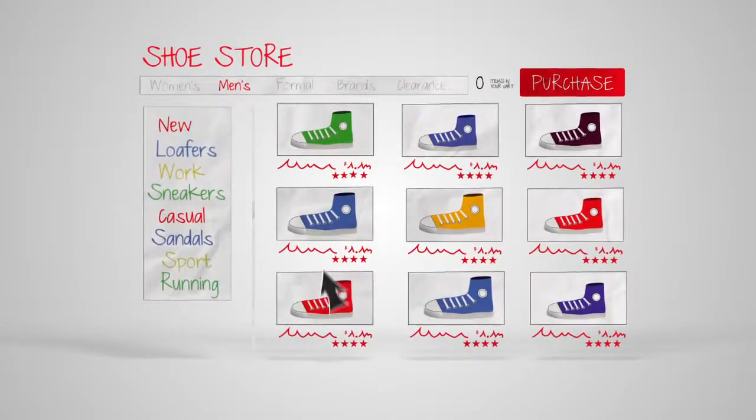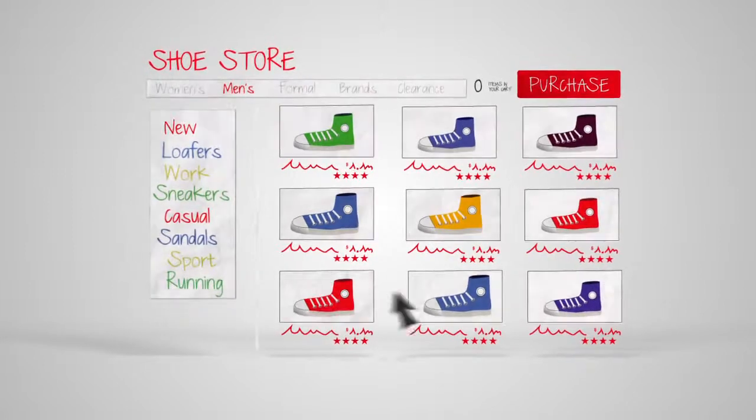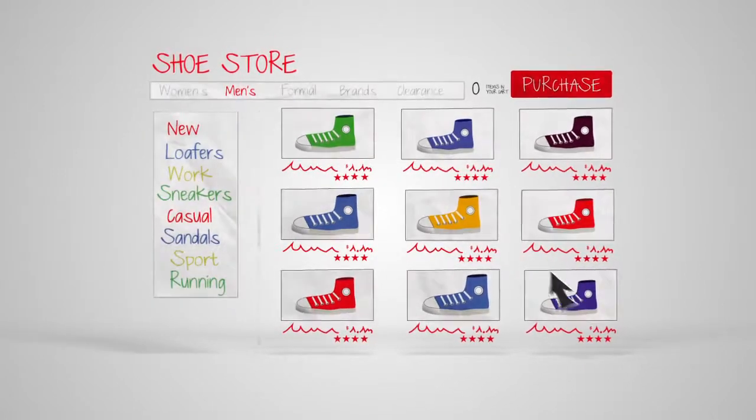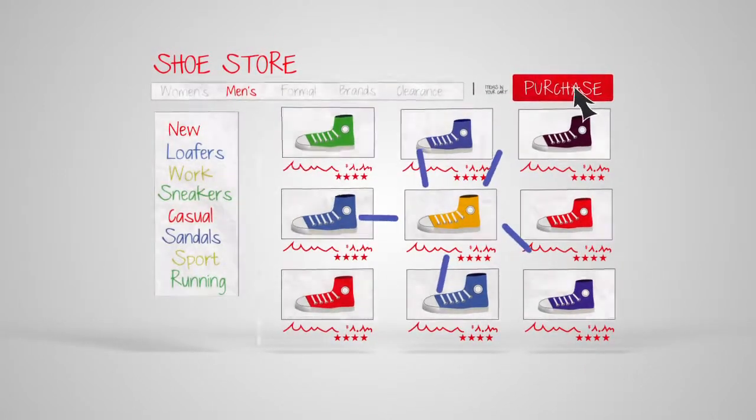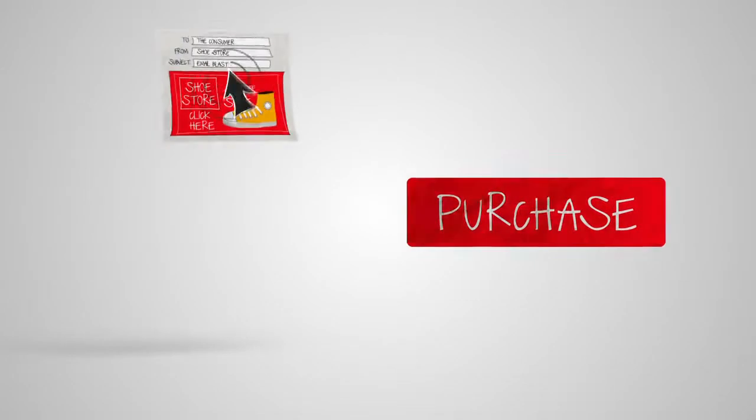When someone visits your website and does something you want them to do, like buy an item or visit a certain page, it's called a conversion.